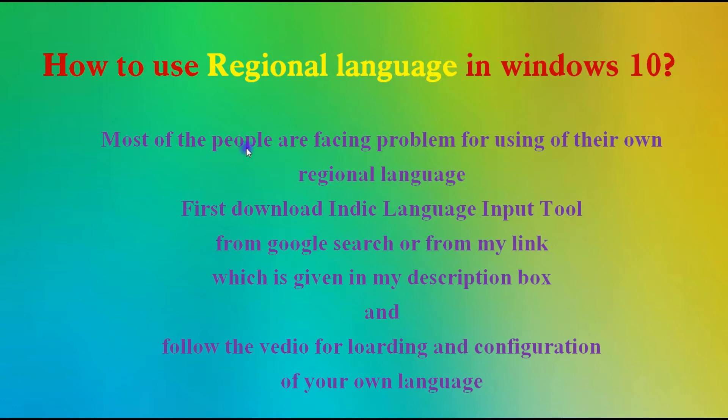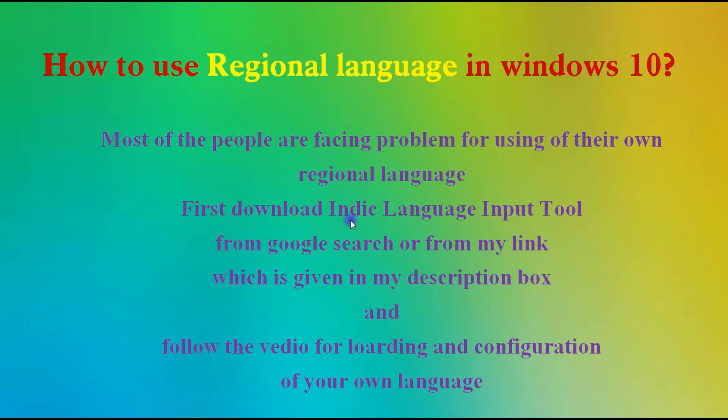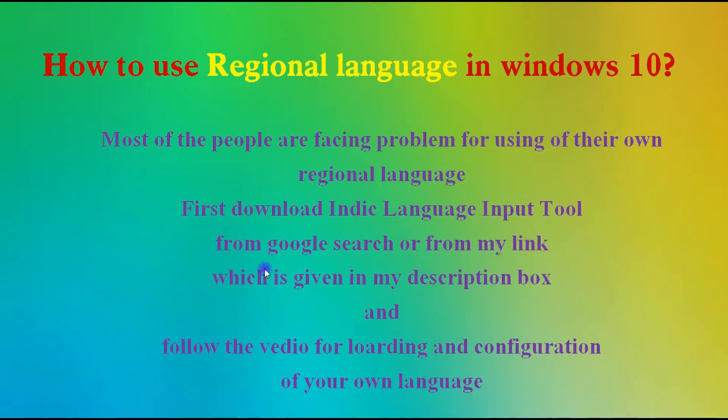Most people are facing problems using their own regional languages. Here we are providing the solutions. First, go to download Indic Language Input Tools from Google search or from my link which is given in my description box.